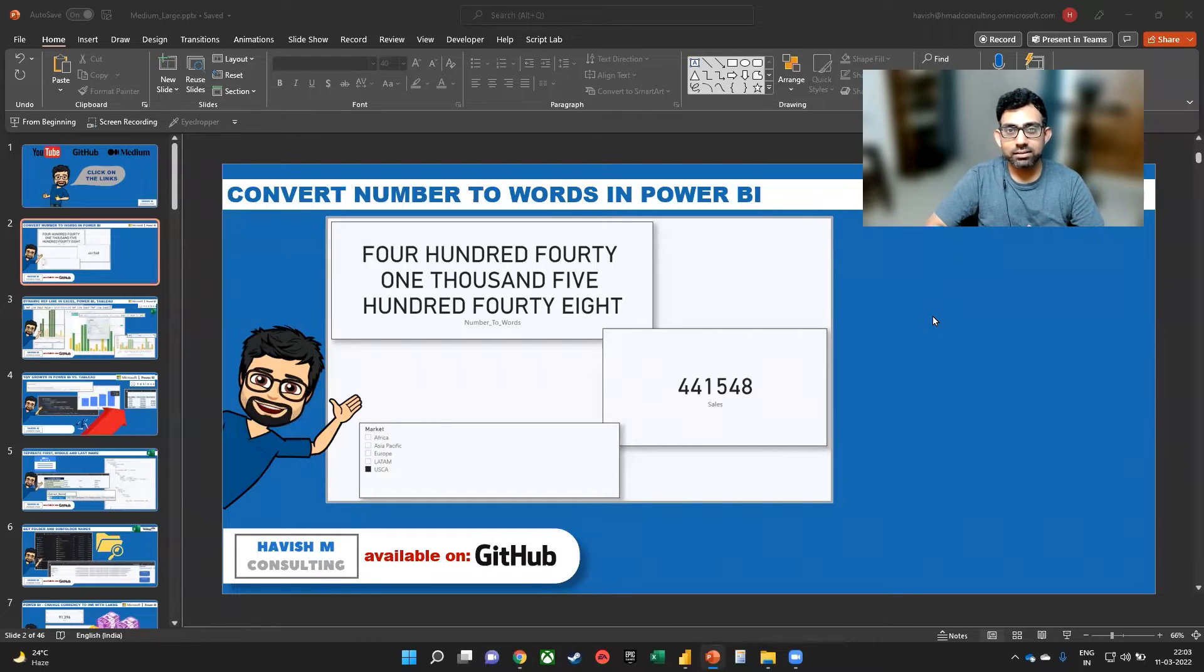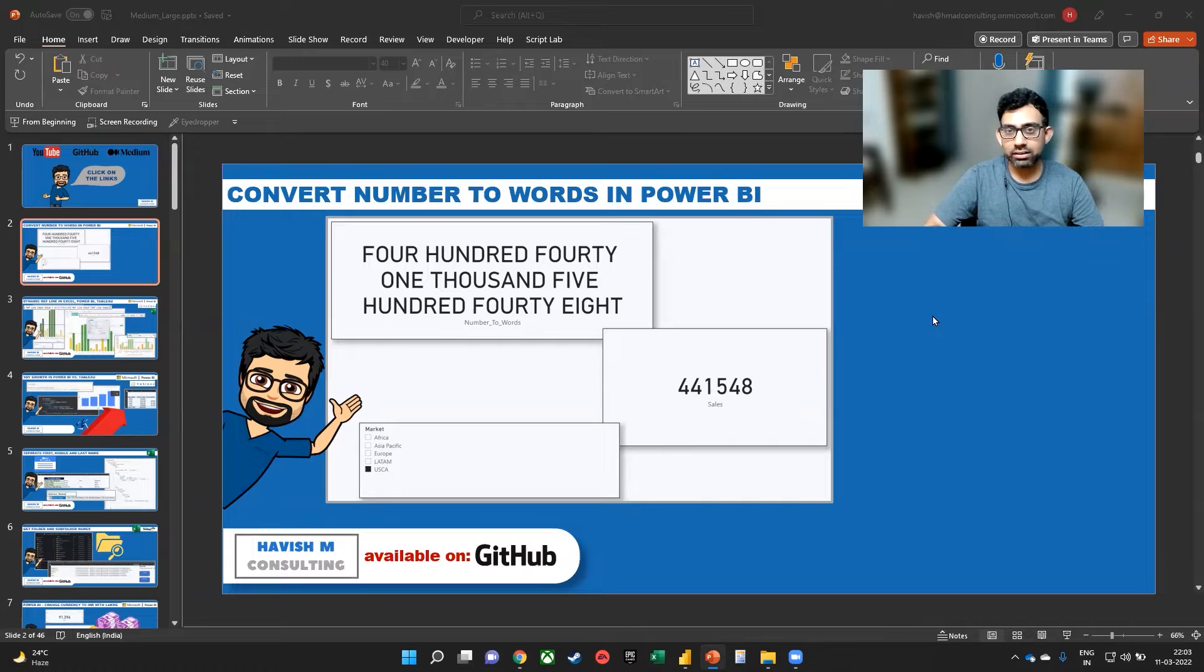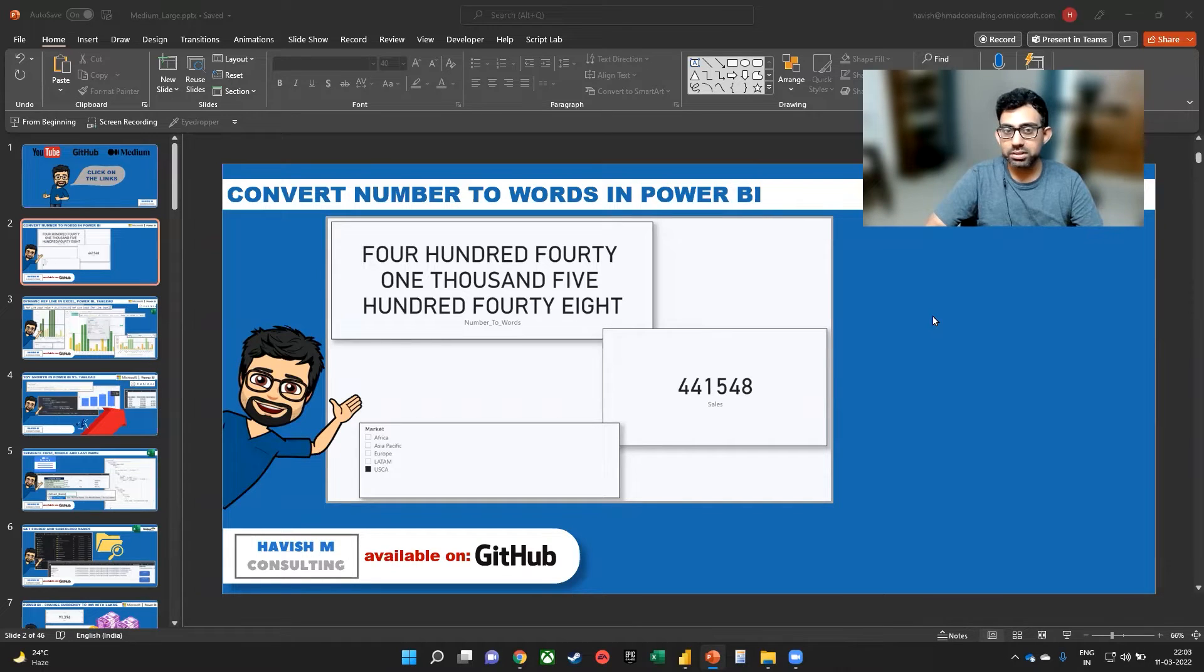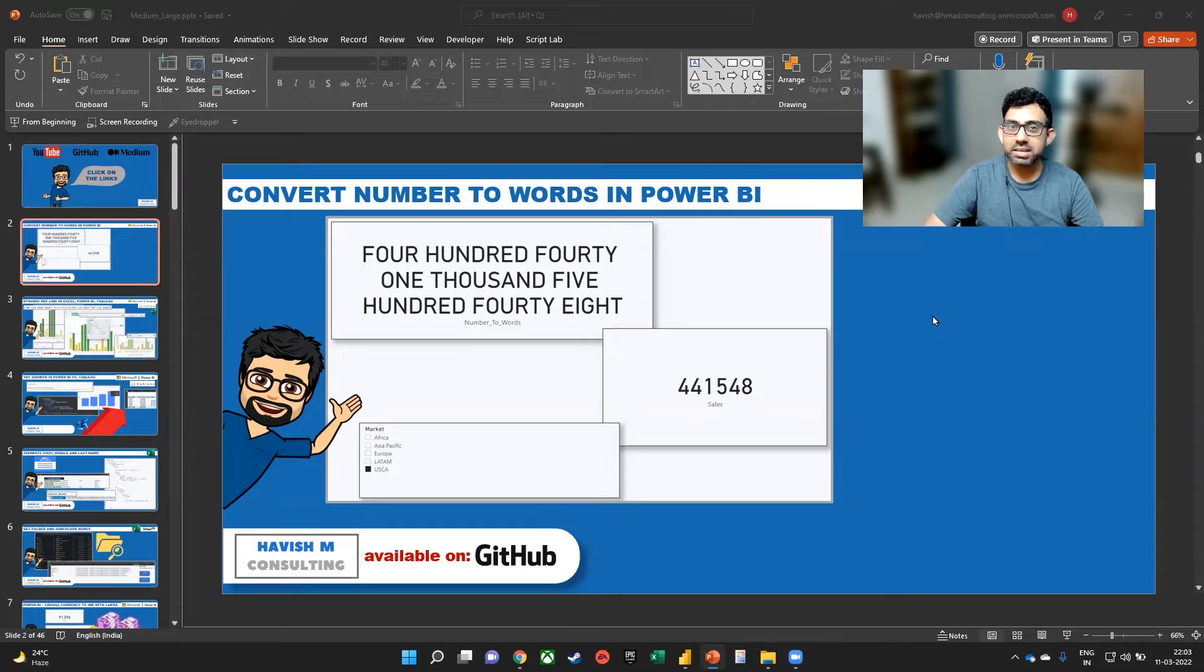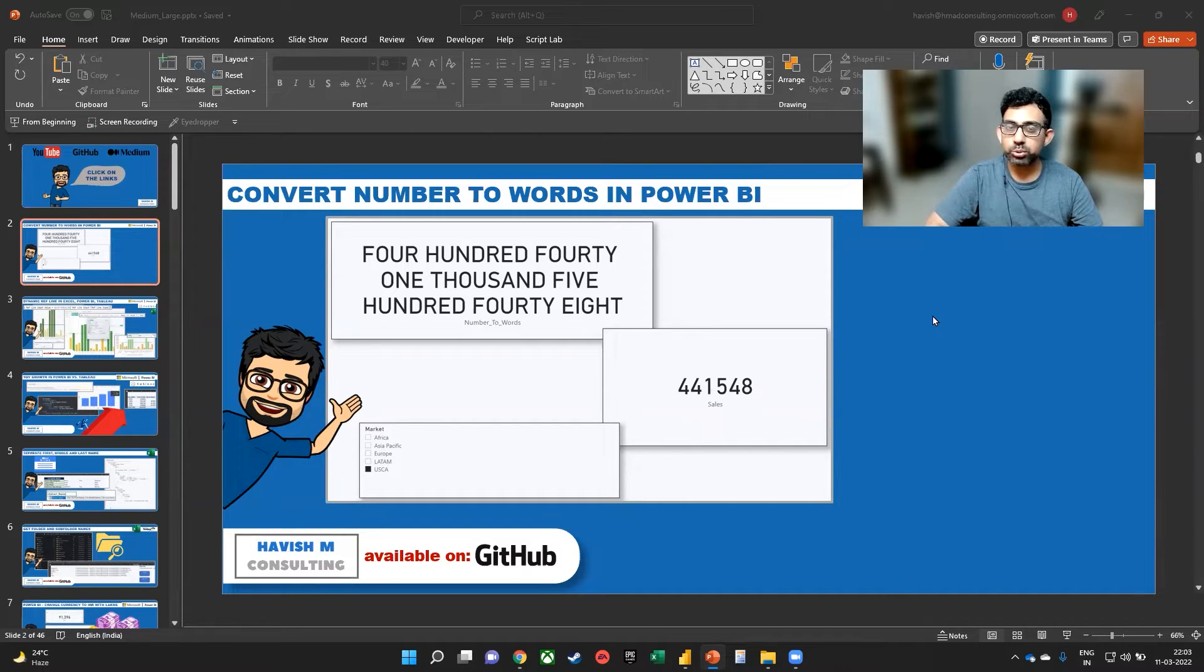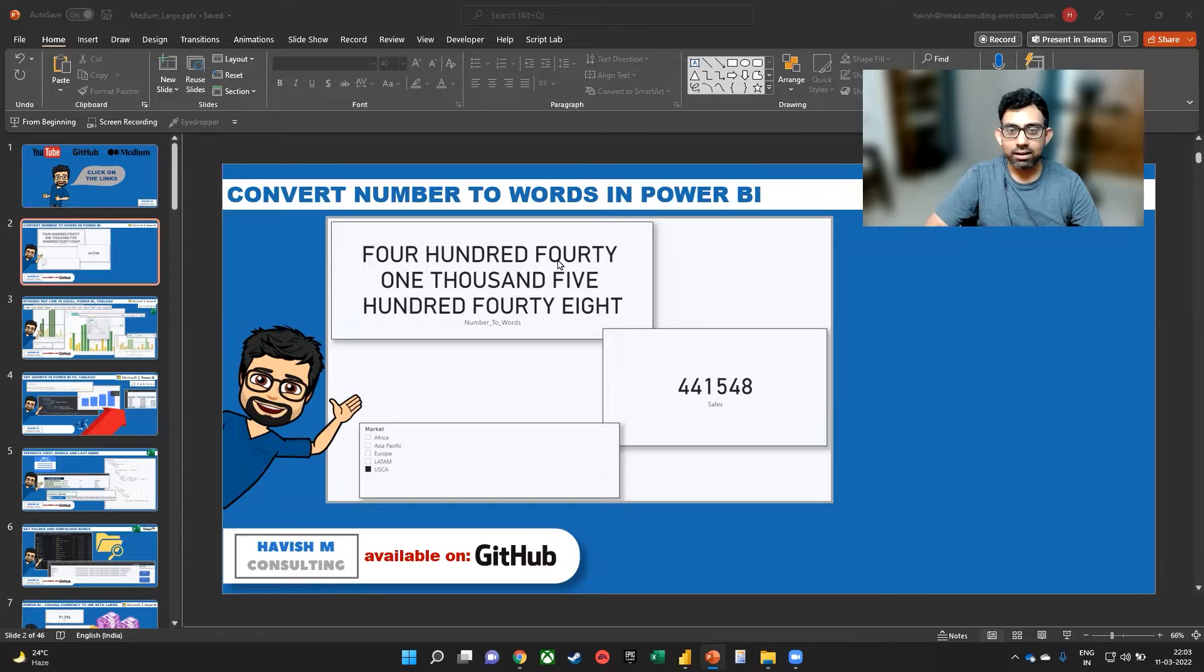Hi everyone. In this example, I want to show you how you can convert number to words in Power BI. I do have a separate video where I show you how to do this on Excel, but this is for Power BI.